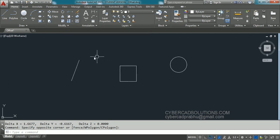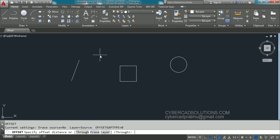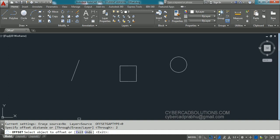We are going to use the shortcut command. The shortcut command for offset is simply O. Type O at the command prompt and press Enter. Observe at the command prompt — it is asking to specify the offset distance. I am going to enter two units as the offset distance and press Enter. Now it is asking to select the object to offset.